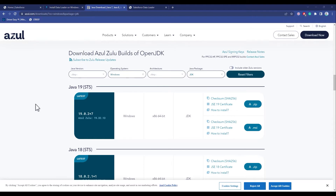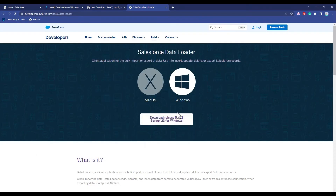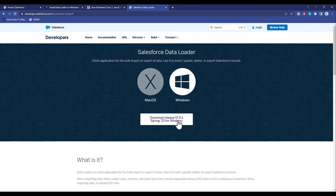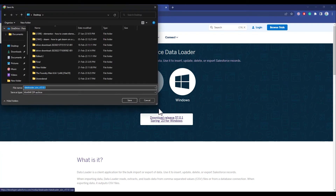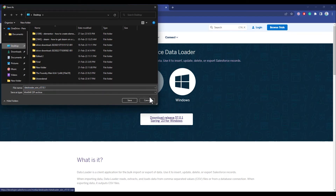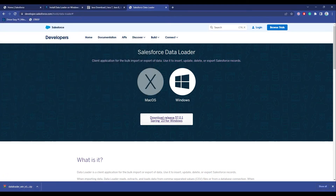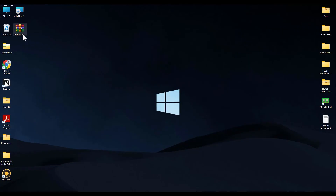Now after the JDK is installed, the next thing we have to install is the actual Data Loader and the latest version of it. Again choose your operating system — it may be Mac OS or Windows — then click on the latest version shown to you. It will download in a zip format, so it is necessary for you to have an unzipper, such as 7-Zip or WinRAR, to unzip this file. Then just simply choose a location to download it.